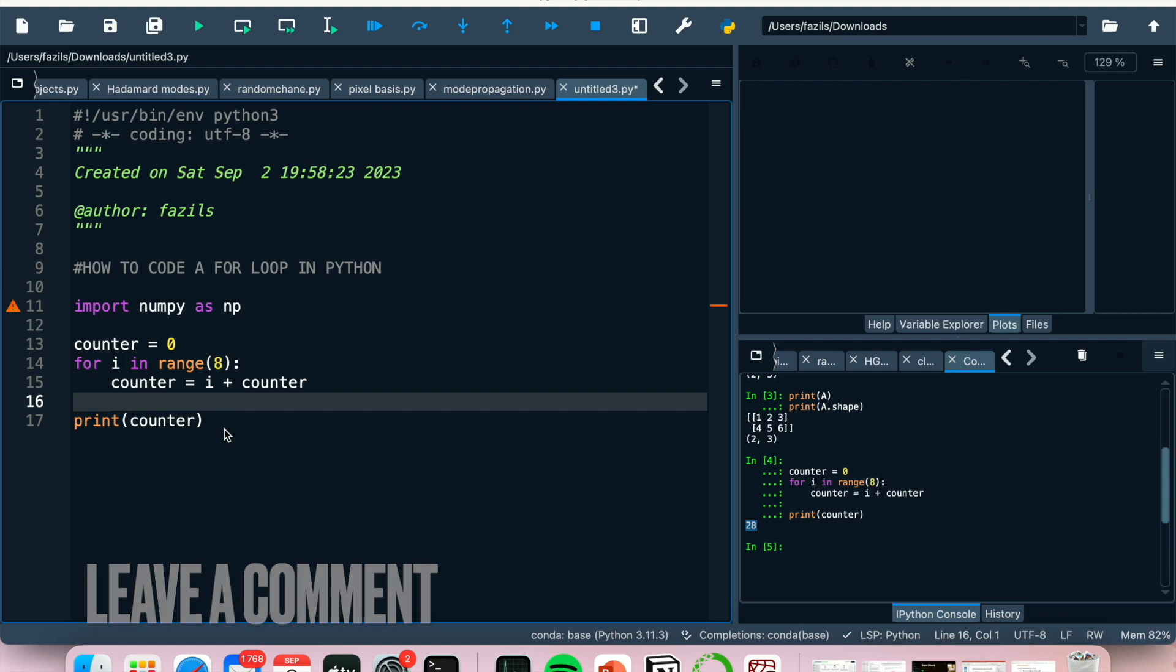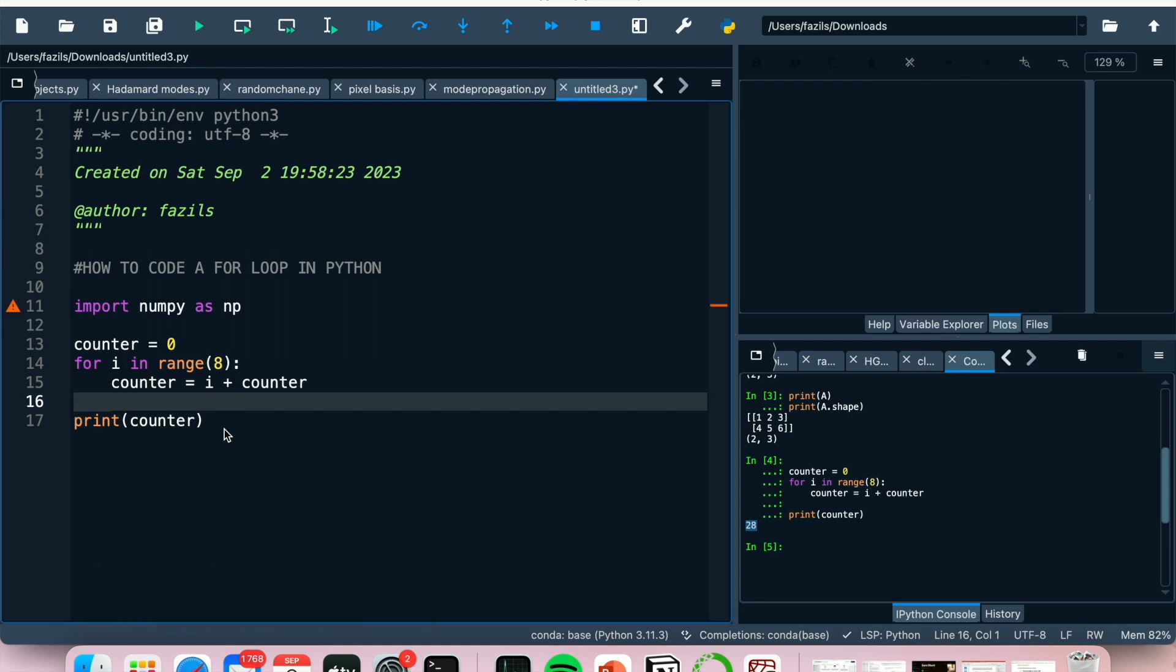And that's basically it if you wanted to know how to code a for loop in Python. This is the easiest way I know how. And if you know of another way, then leave a comment below and make sure to subscribe for more videos.